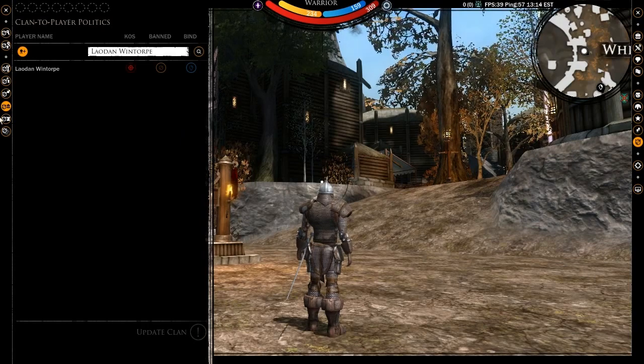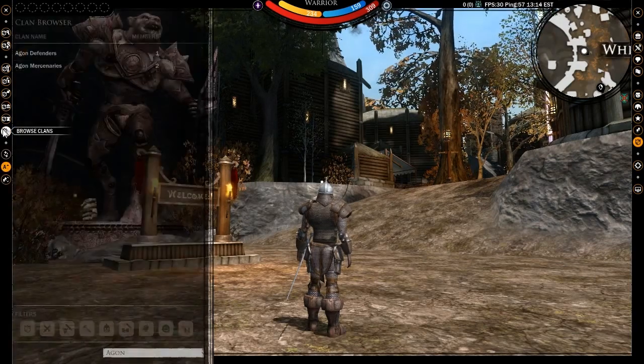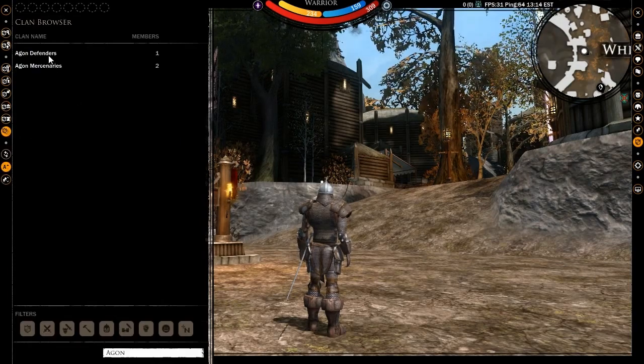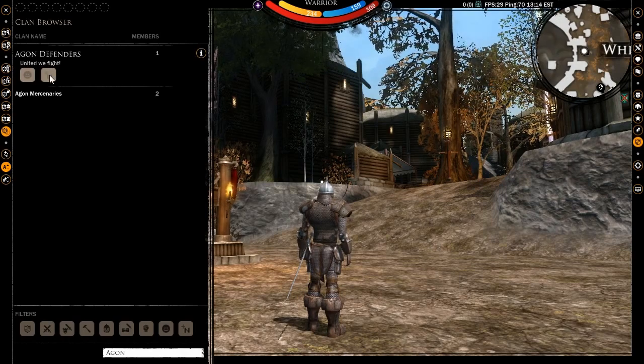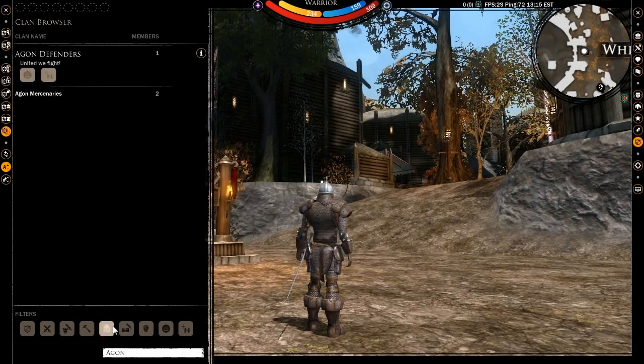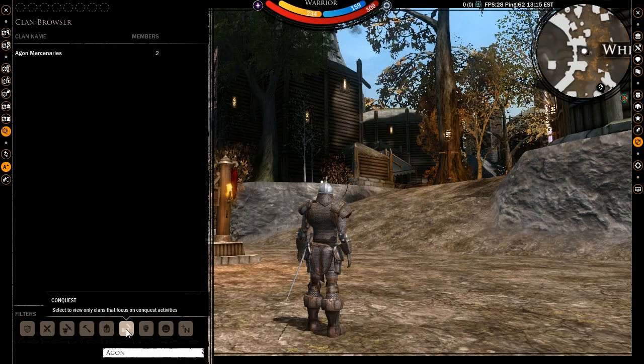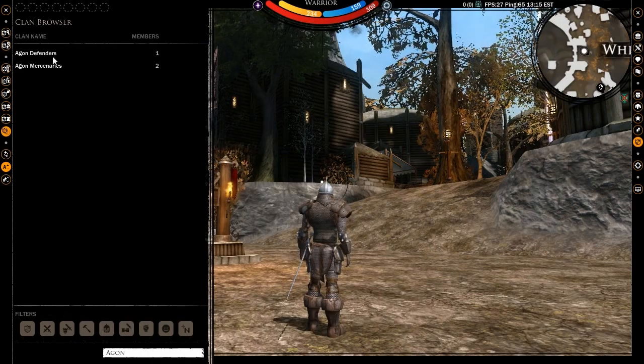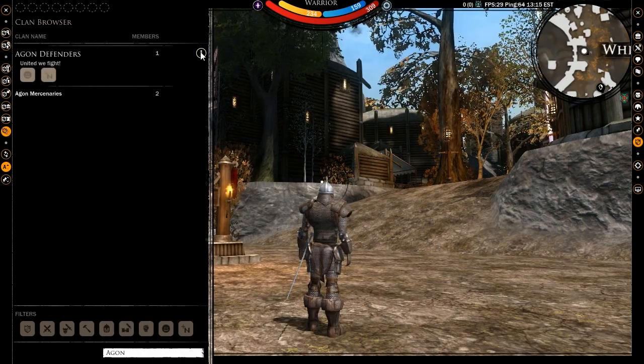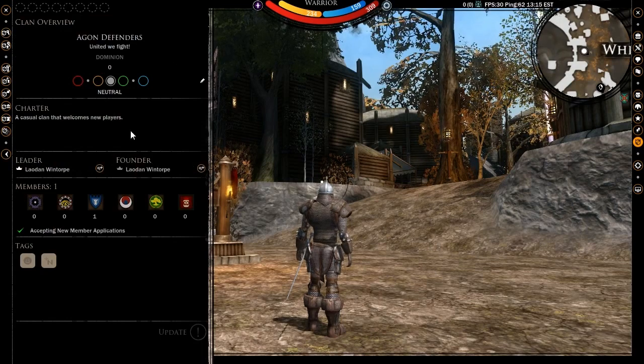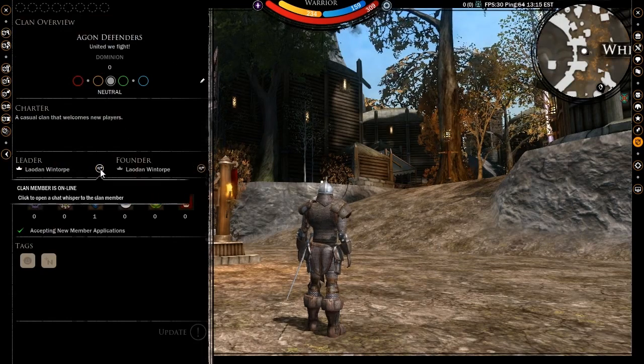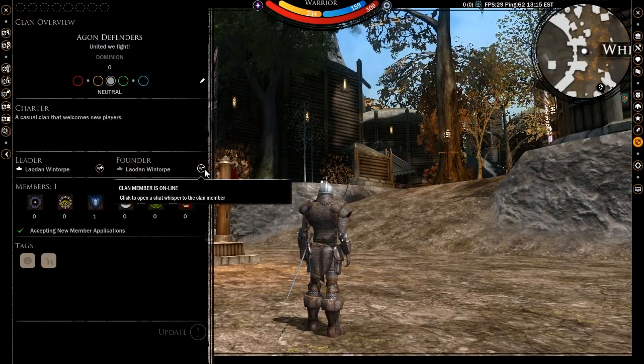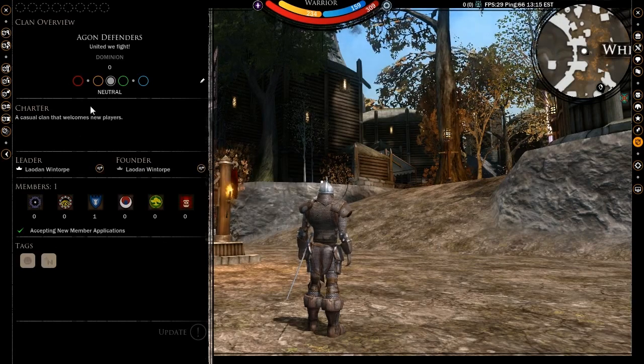In the browse clans tab, a clan member can search for other clans. The search field and activity tags can again be used to easily find any clan in the game. By selecting a clan and clicking the information button, a clan member can view details about a clan much like an unclaned player is able to. In this case though, clan members can also see the political stance that their clan has towards another clan.